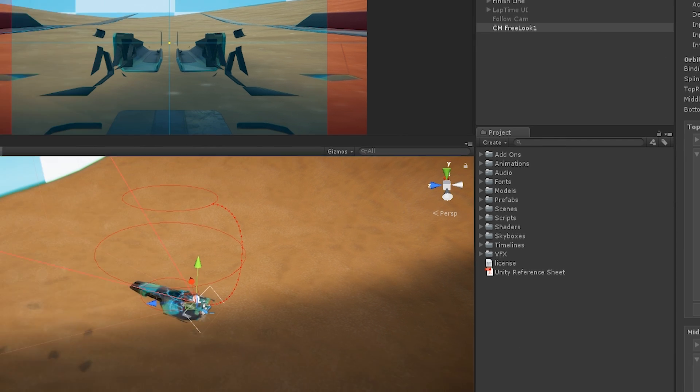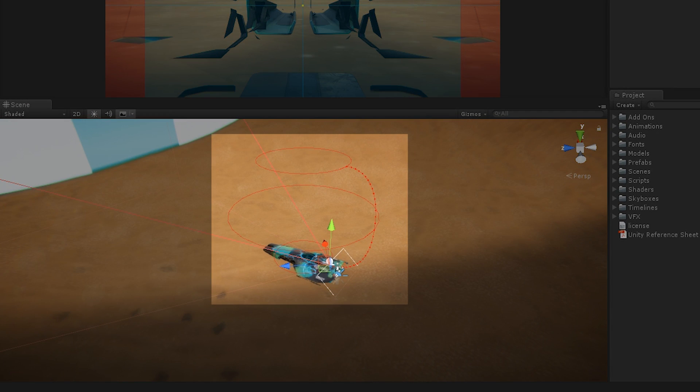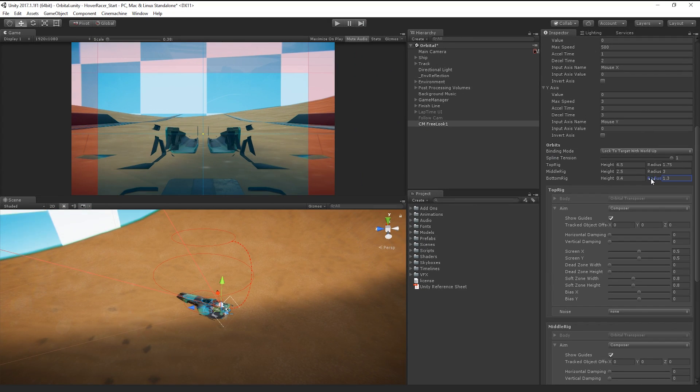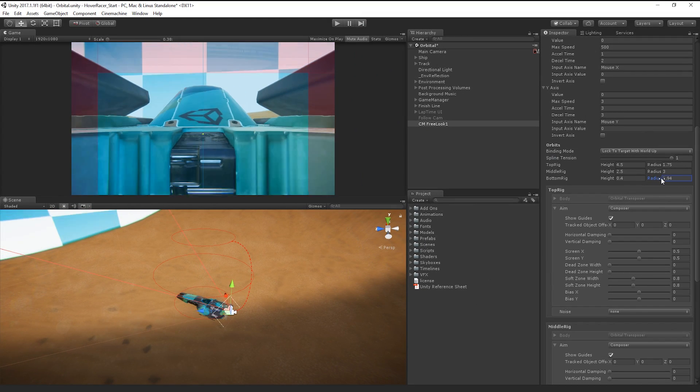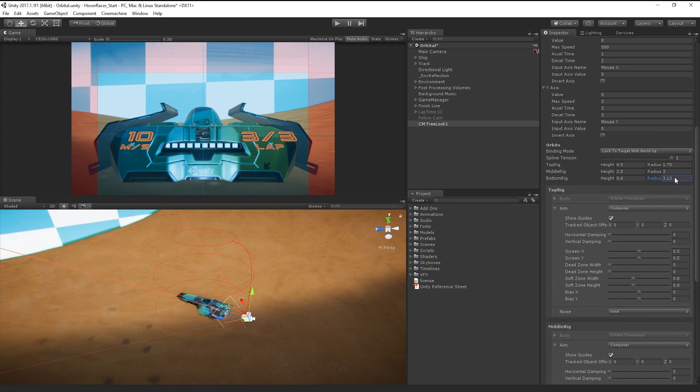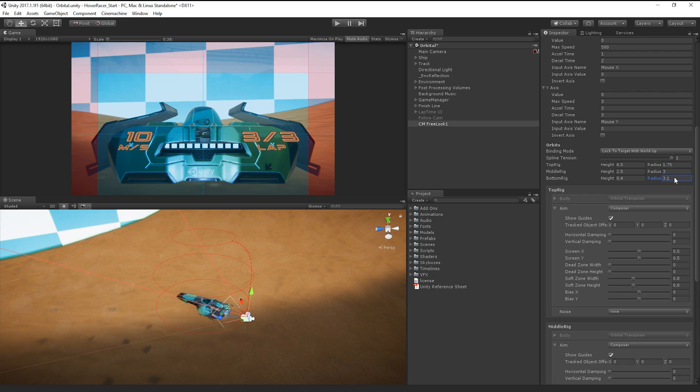In the Scene view, we can see the FreeLook gizmo showing us a wireframe representation of our settings. If we change a rig height or radius, we can see the gizmo update in the Scene view.